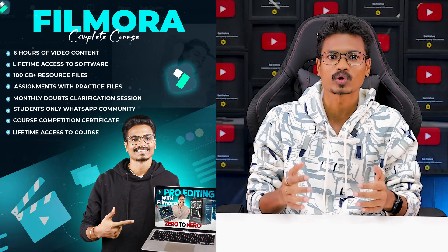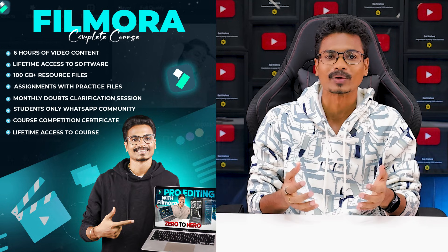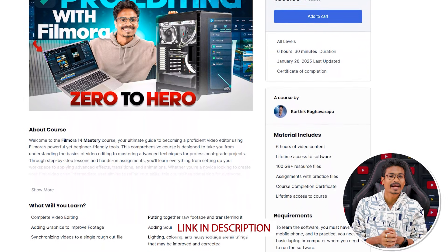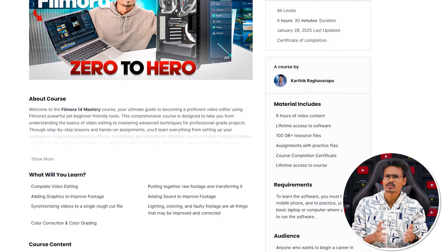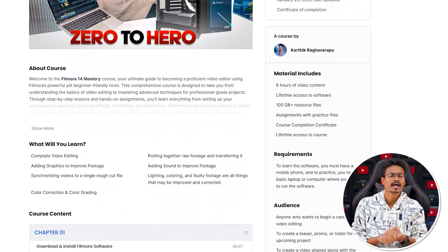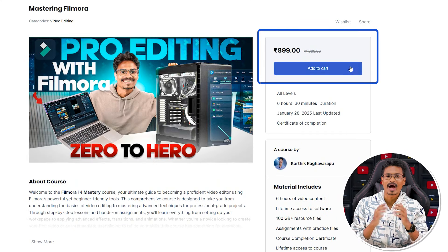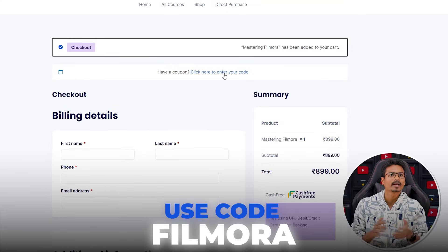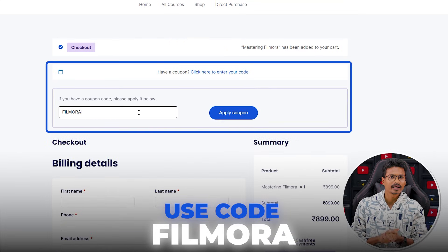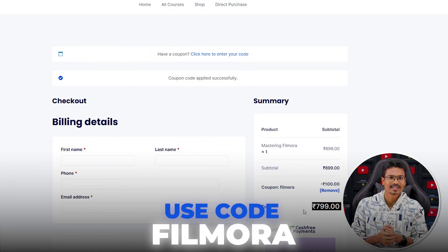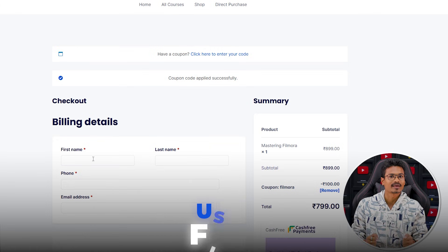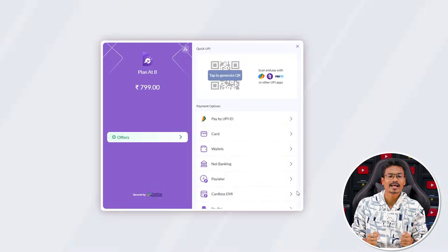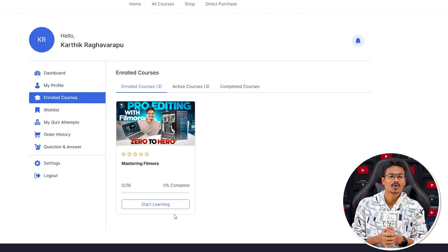If you want to see the full curriculum, there is a link in the description and in the pinned comment. Once you land on the page, you will find the curriculum and course description. If you are interested, click on Add to Cart and proceed to payment. If you use a discount code, you will get a 10% discount. Once the discount is applied, proceed to checkout and complete your payment to get course access.